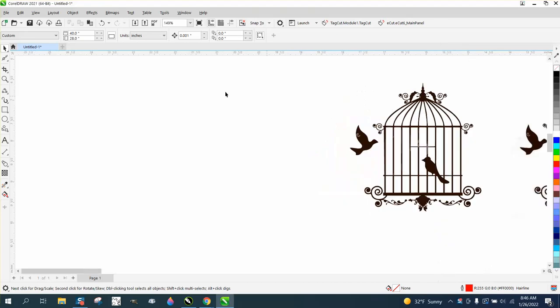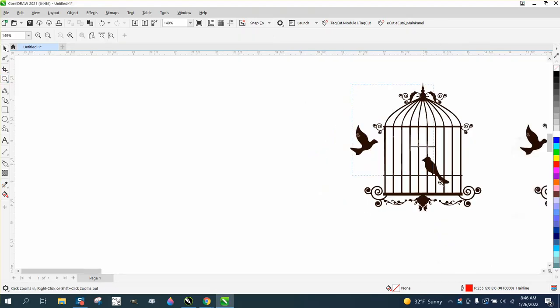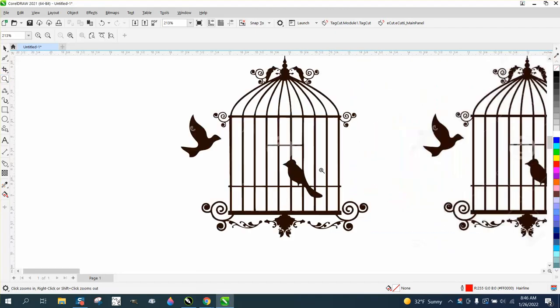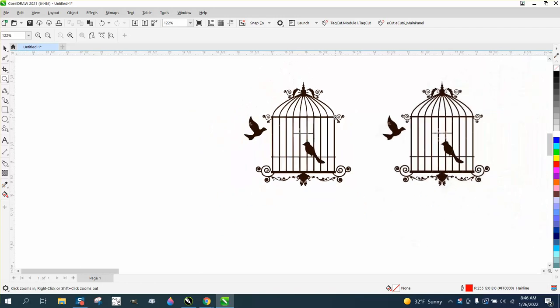Hi, it's me again with CorelDraw Tips and Tricks. Somebody sent me this bird cage and they want to draw it, and they only need help with the cage itself. They basically asked me how I would do it.